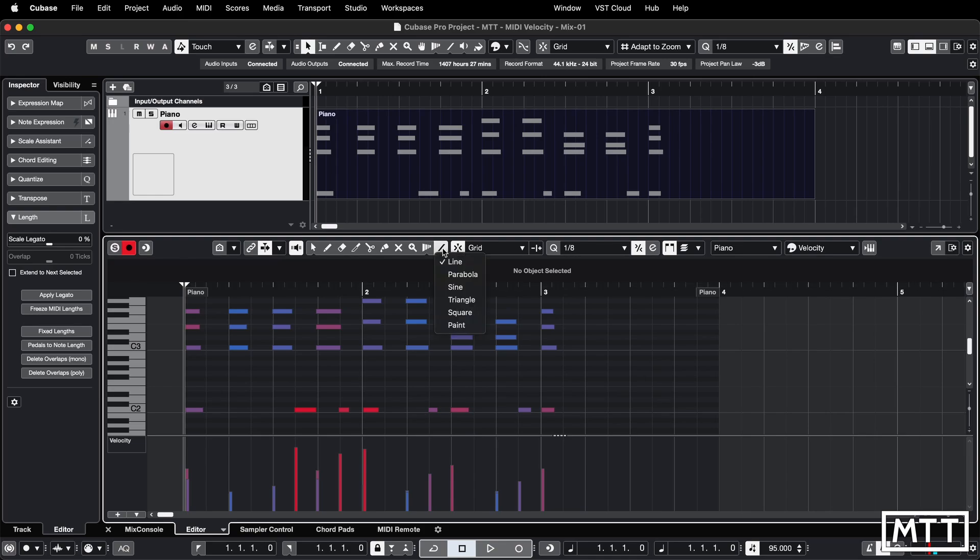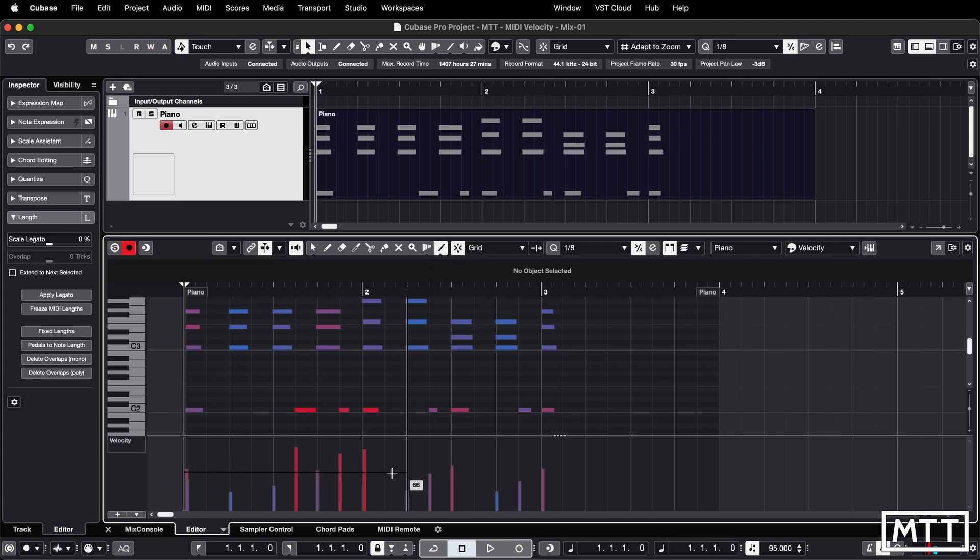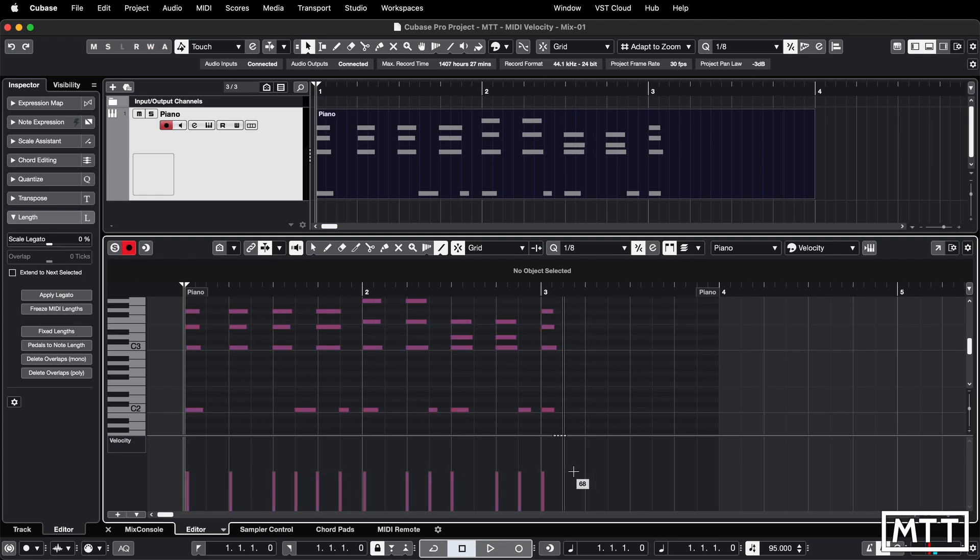It's got different modes but the one we're looking at is line. You can just pick your value, let's pick 67 and then go along get to 67 again at this end, and once you let go they'll all get set.